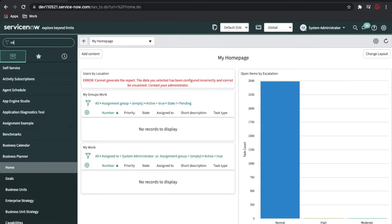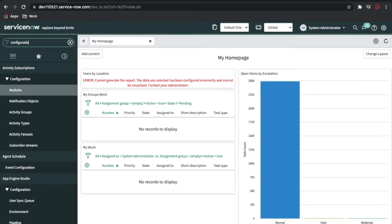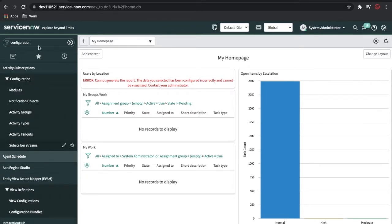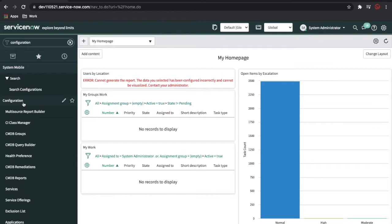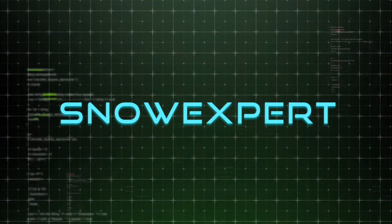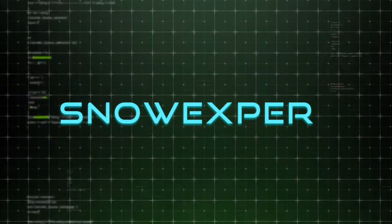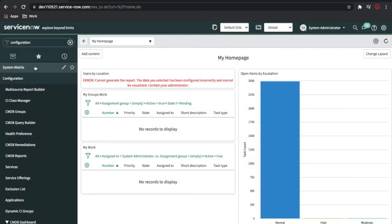Now, where can we get the CMDB module in ServiceNow? For that, you have to type 'configuration.' Under this configuration, there will be a module called the configuration module. This is the configuration module where all your CMDB-related data is stored. So without wasting time, let's get started in depth.